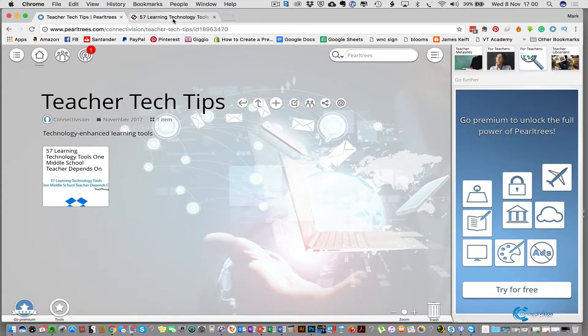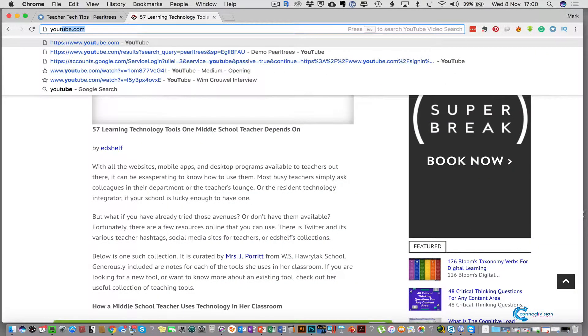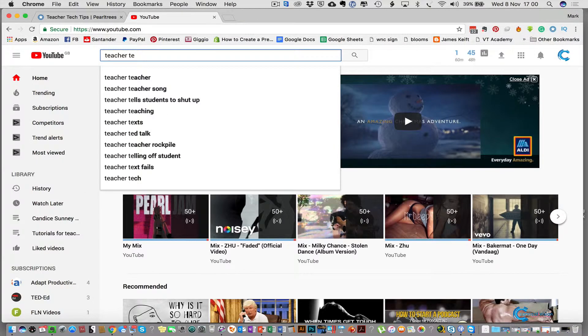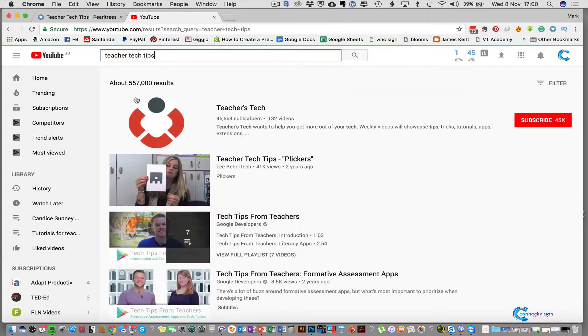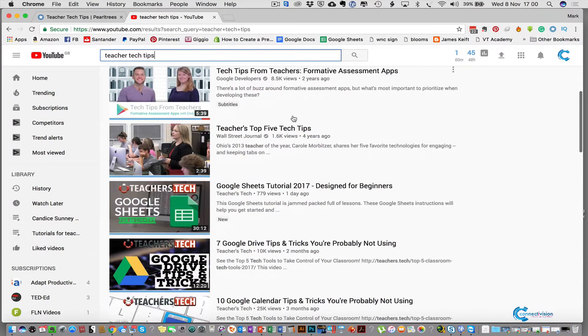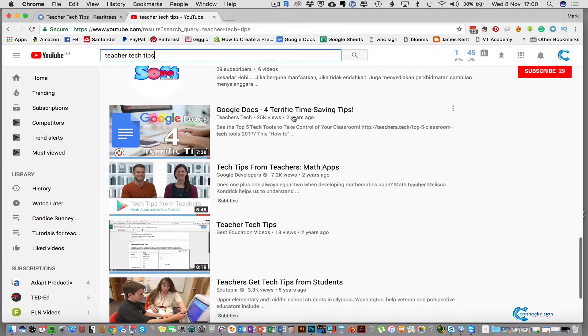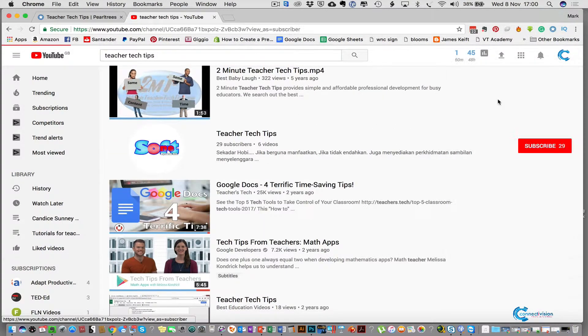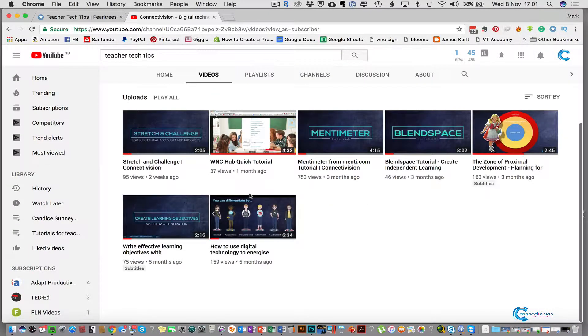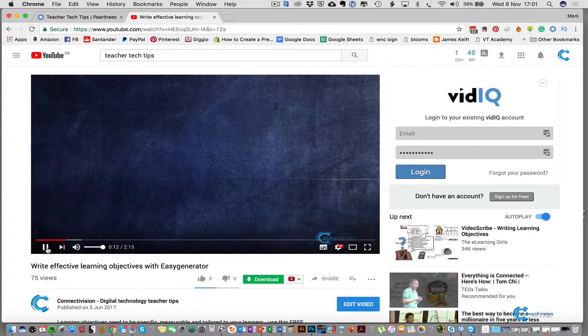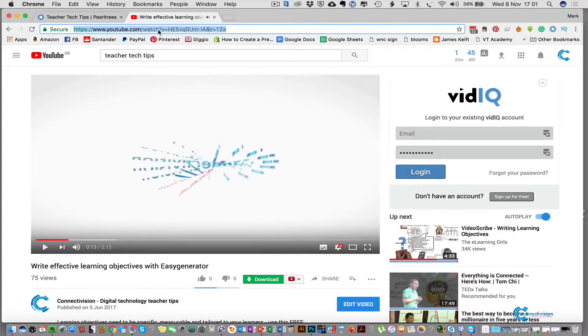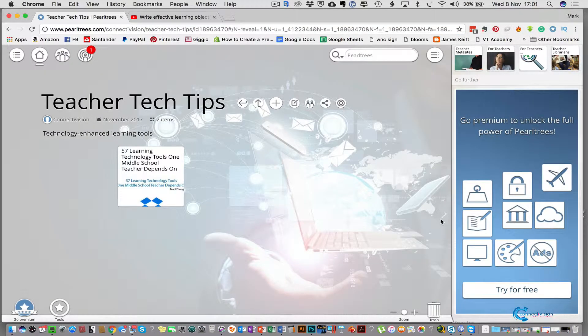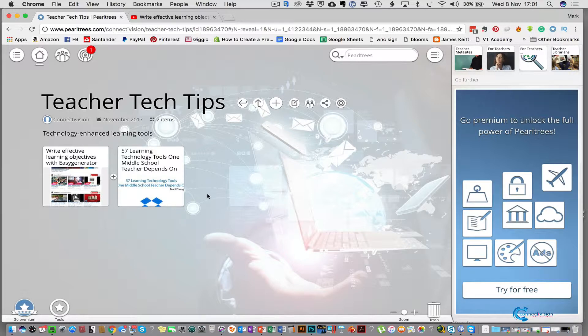So let's add something else, let's add a YouTube video. We go to YouTube and we can put in there teacher tech tips and there's different kinds of teacher tech tips videos on there. We could go to Connectivision which is our site, look at one of the videos on there like learning objective generator and say yep we like this video. So we're going to take that URL and press the Pearltrees button and add that to teacher tech tips. Now we've got the YouTube video and we've got a web page.